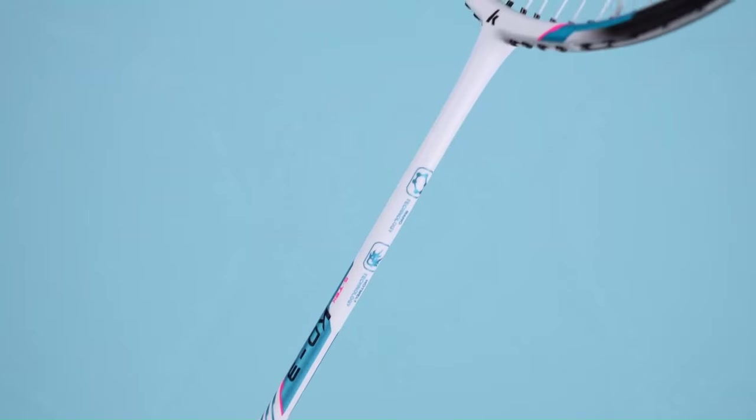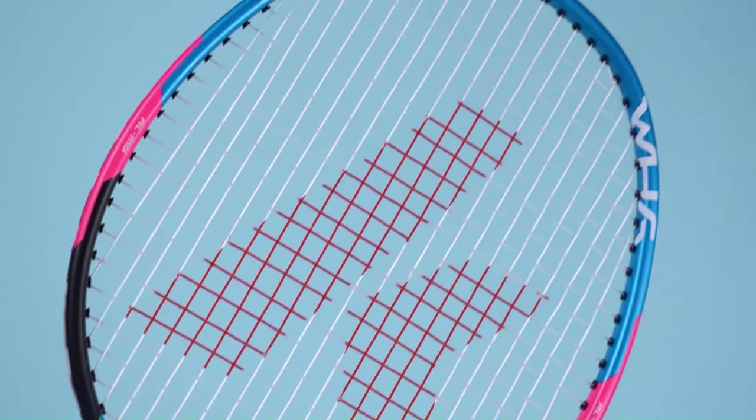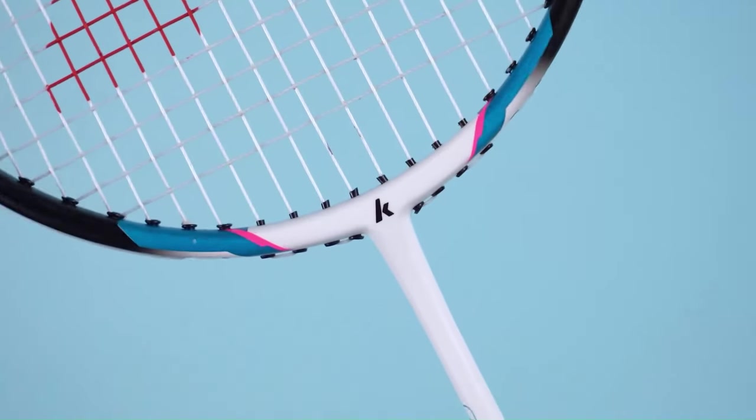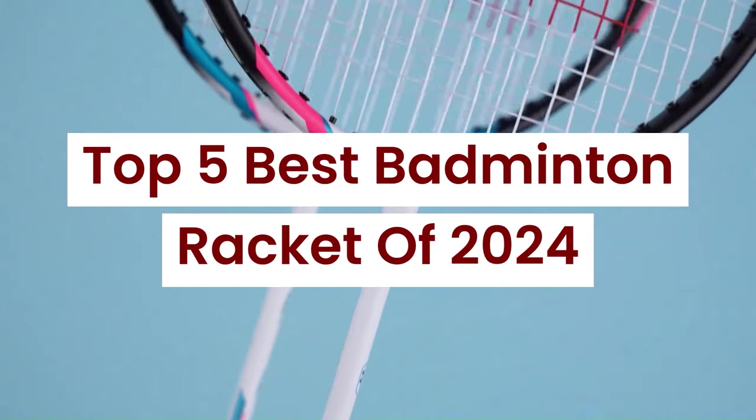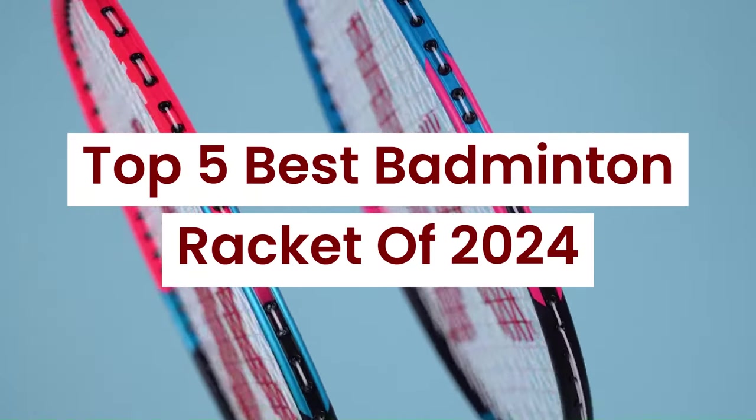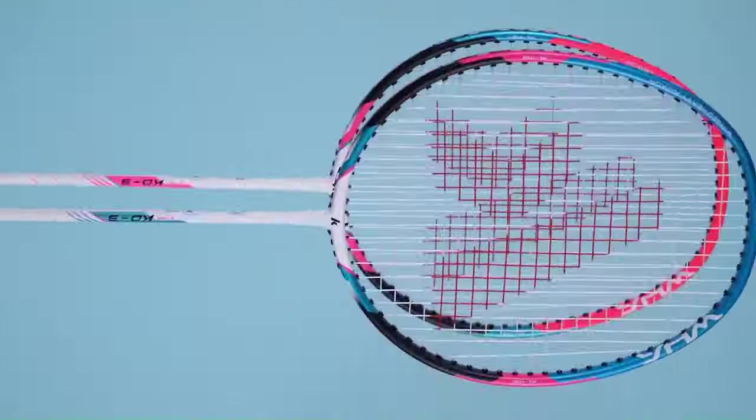Welcome back to Hitech, the ultimate destination for your daily tech fix. We've got an exciting lineup of the top 5 best badminton racket 2024 that will leave you in awe.